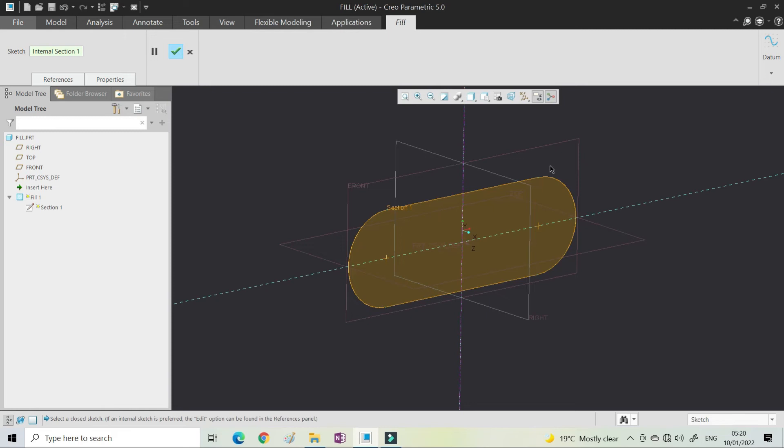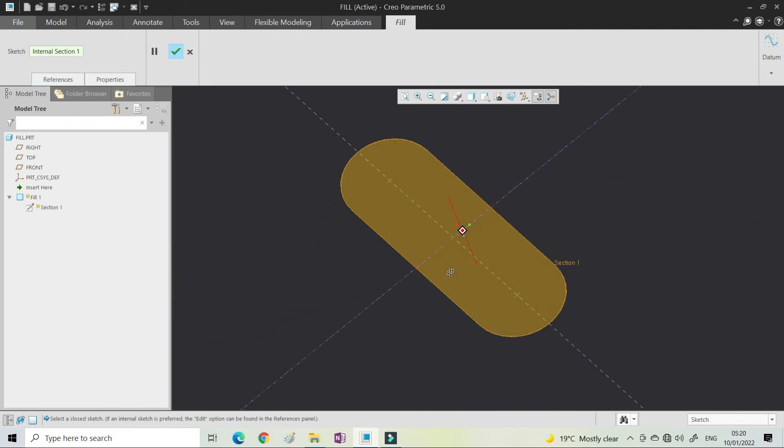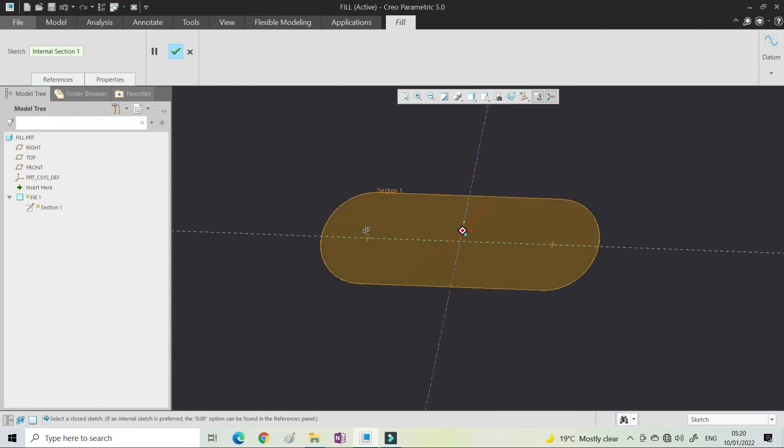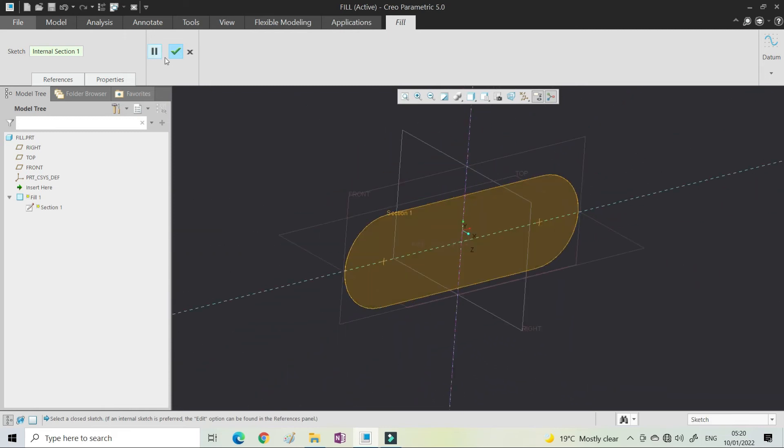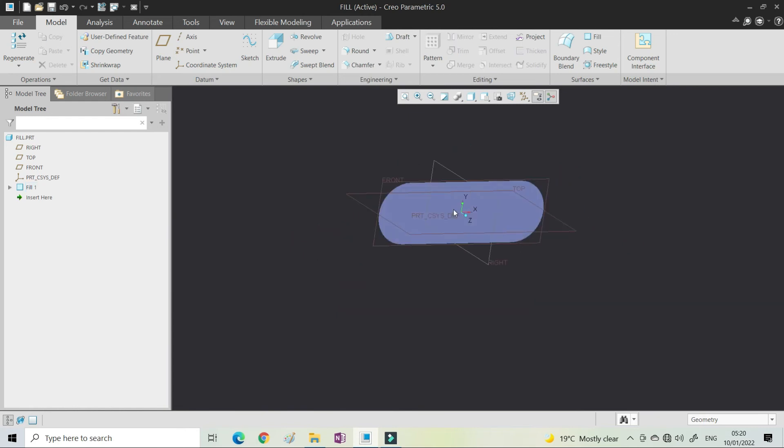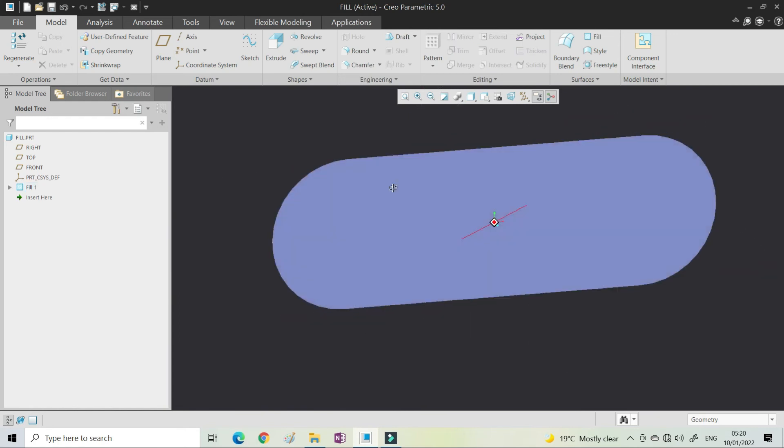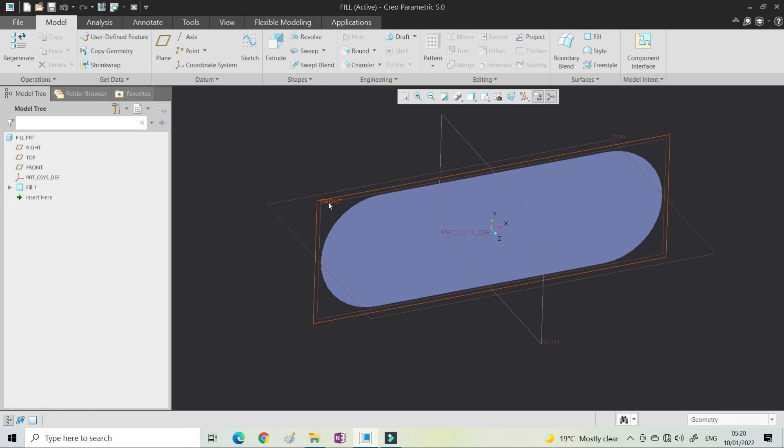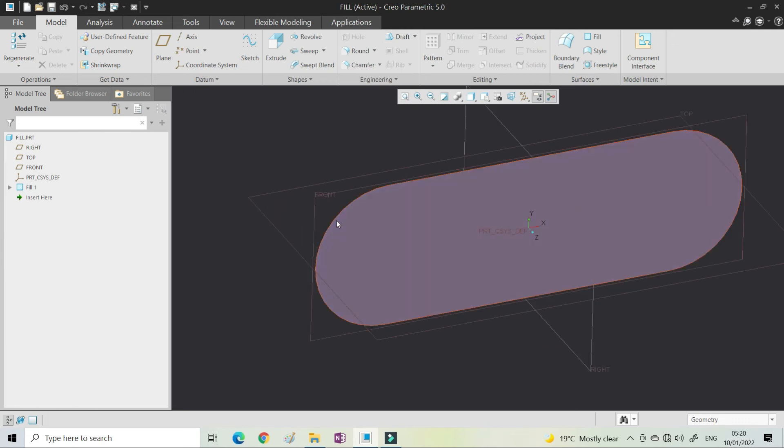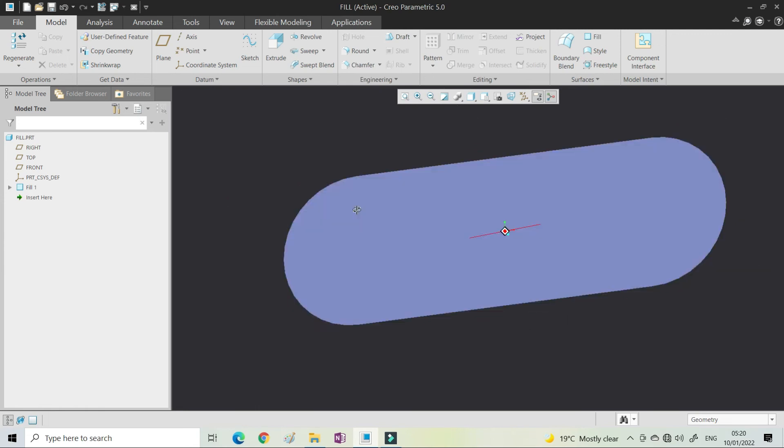You can see that the closed geometry is filled with the surface. In this way you can create the fill command and create the surface. The condition is you need a flat plane and closed geometry.